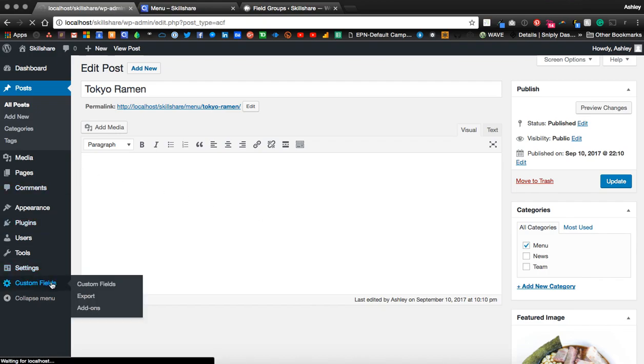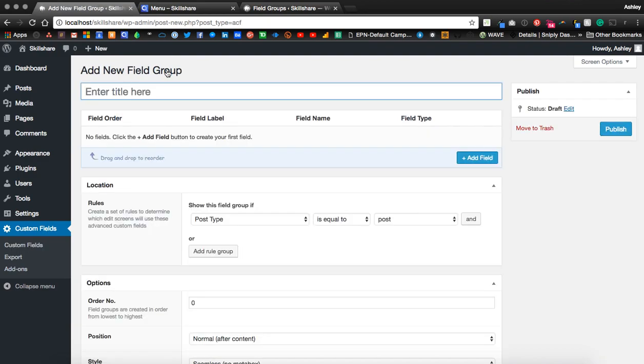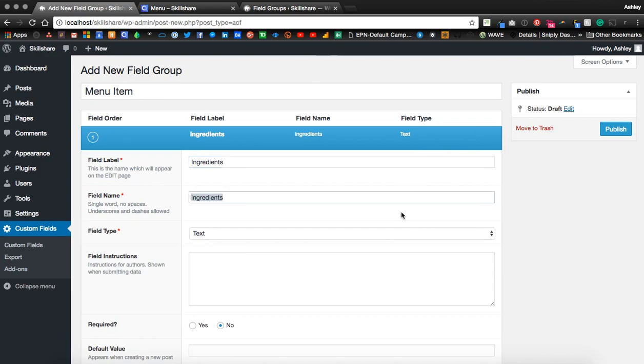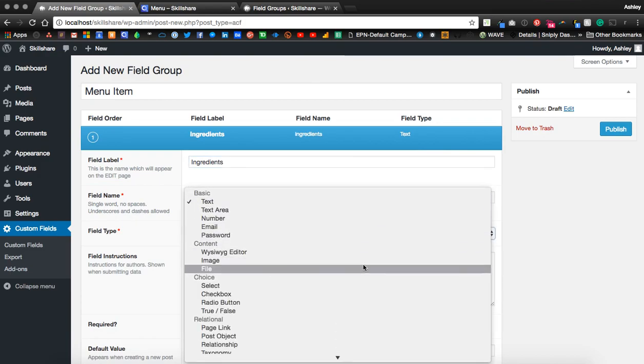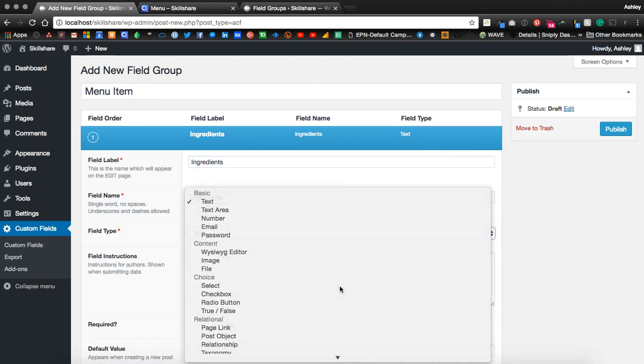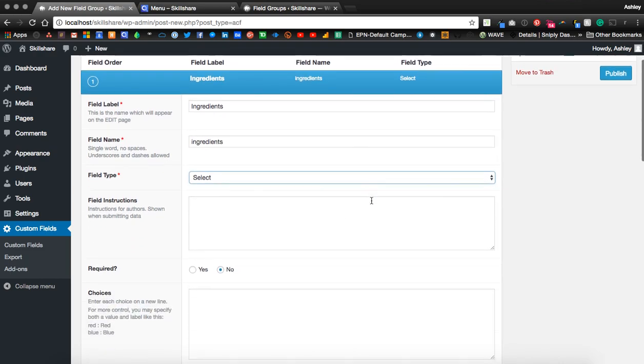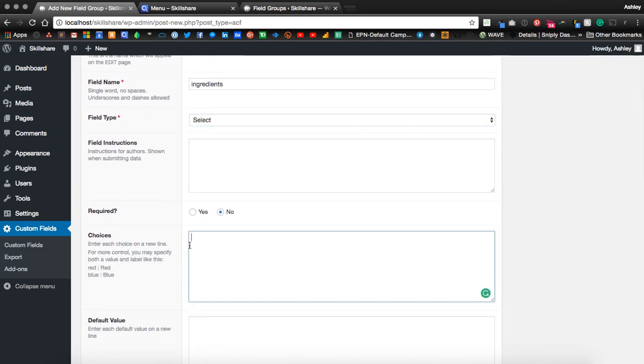Let's go to custom fields and start adding menu item field. Start out with ingredients. This time we're going to choose a select. And this allows us to create a list of ingredients.